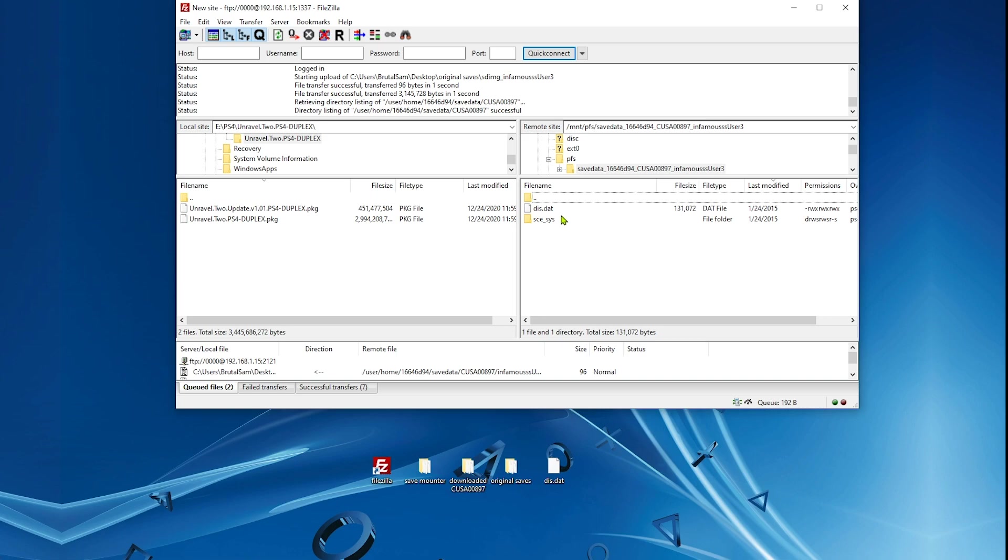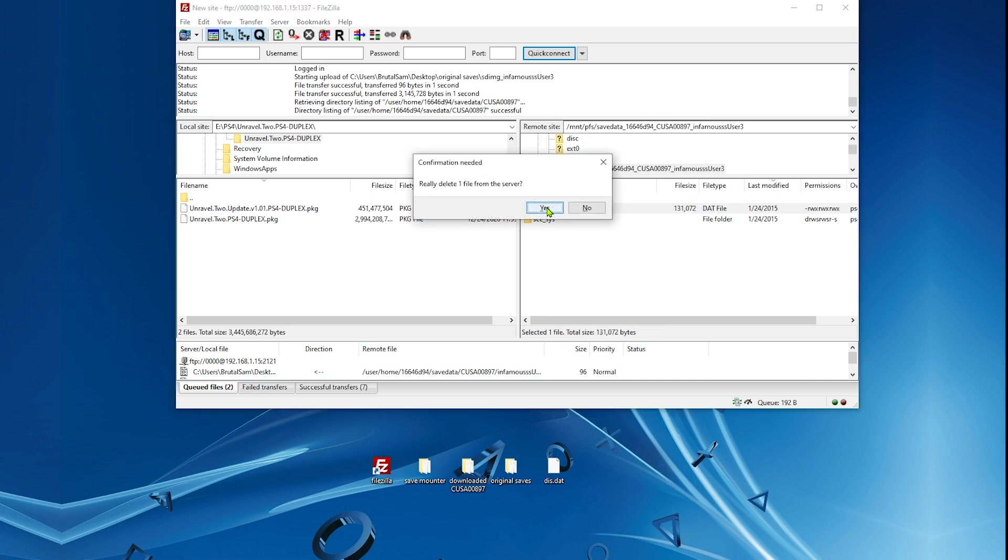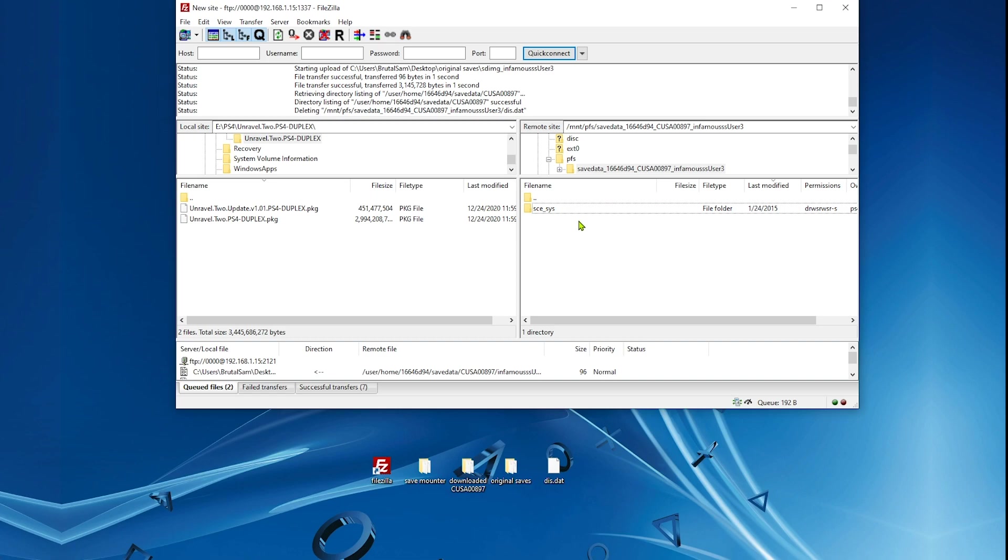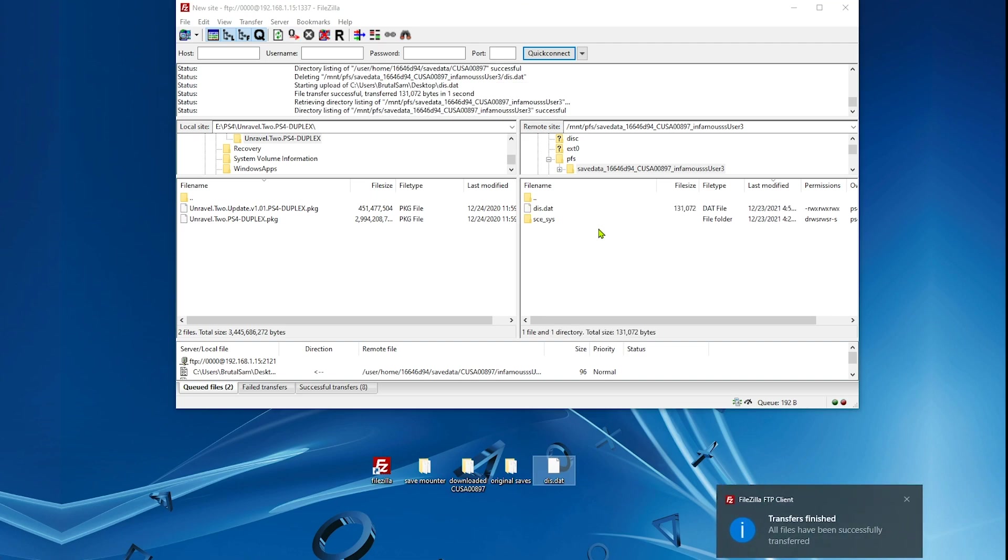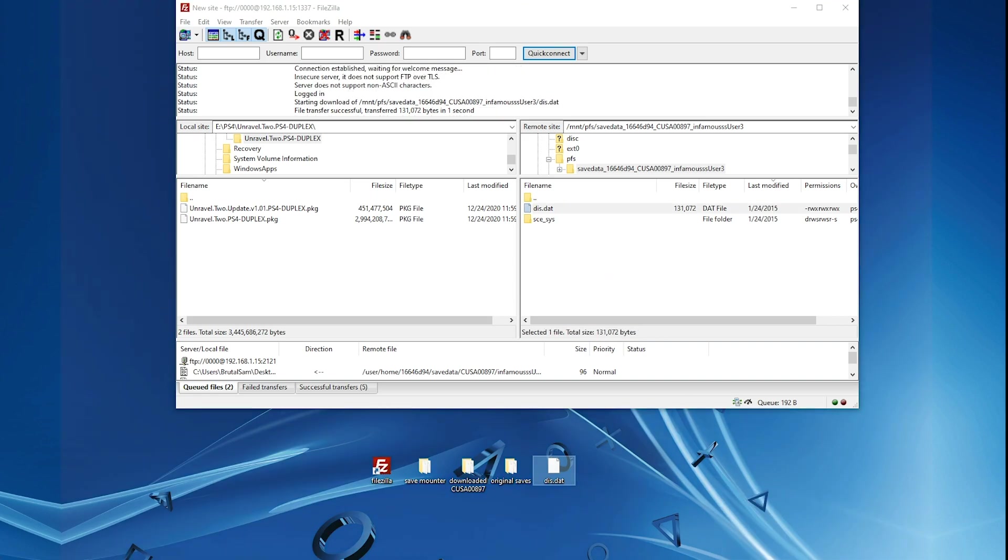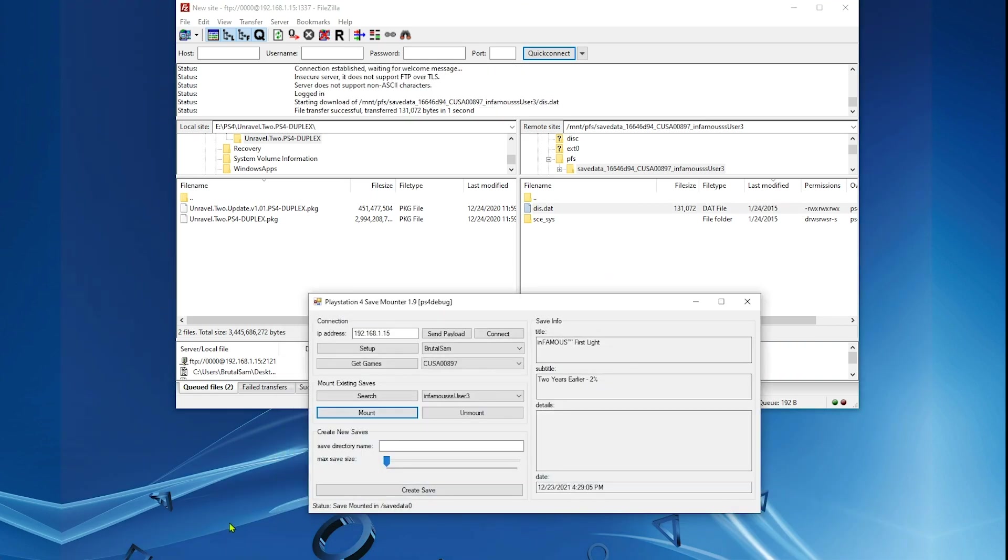This is the original save file, delete it and then copy the modded save. This is the decrypted modded save, copy it here. The final step is crucial. Go back to the Save Mounter and unmount. Do not forget to unmount because if you don't, the save will not show up in the game and it will not work.